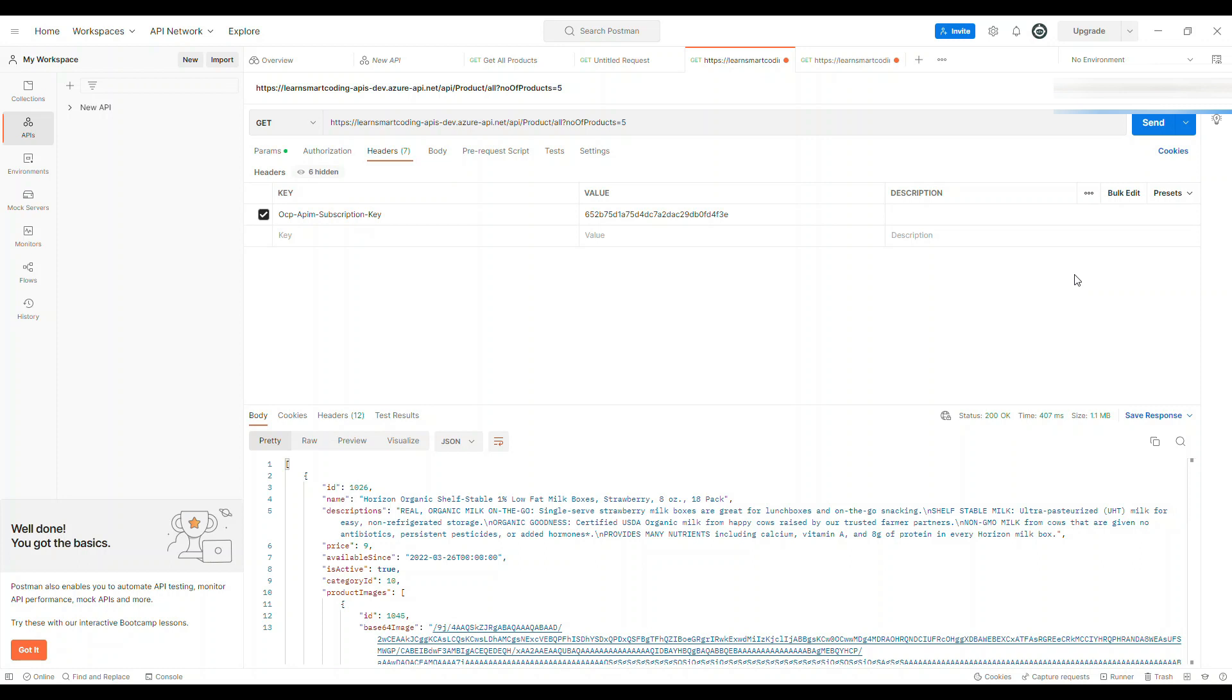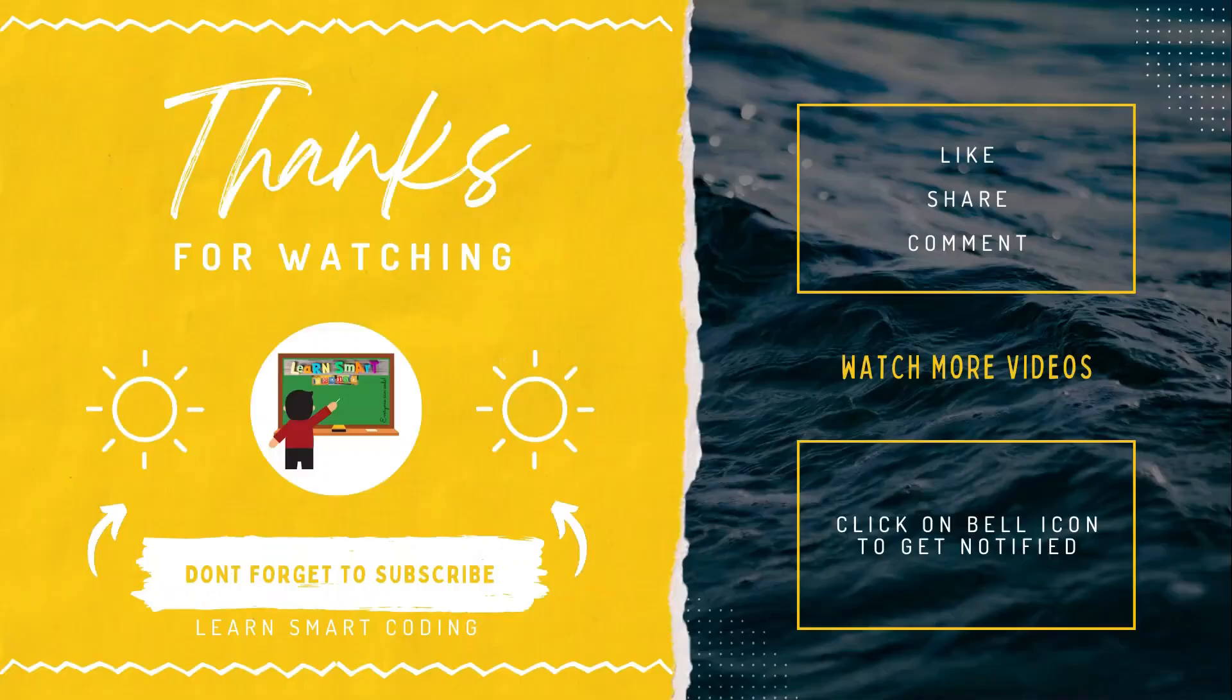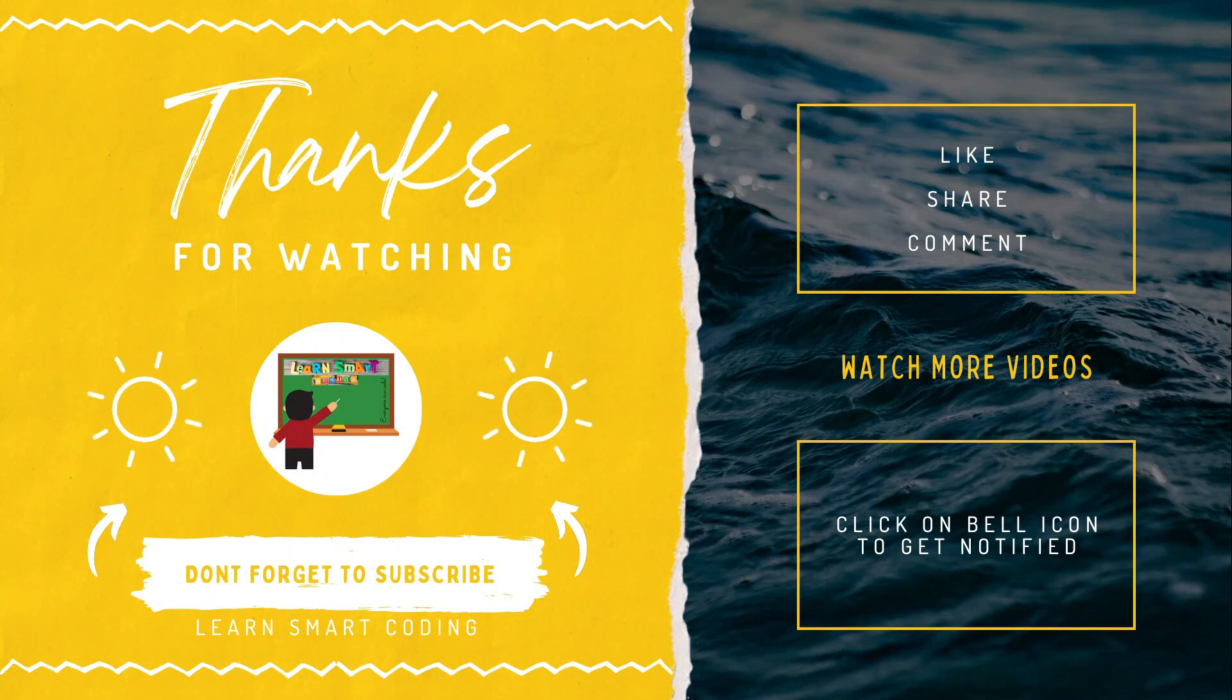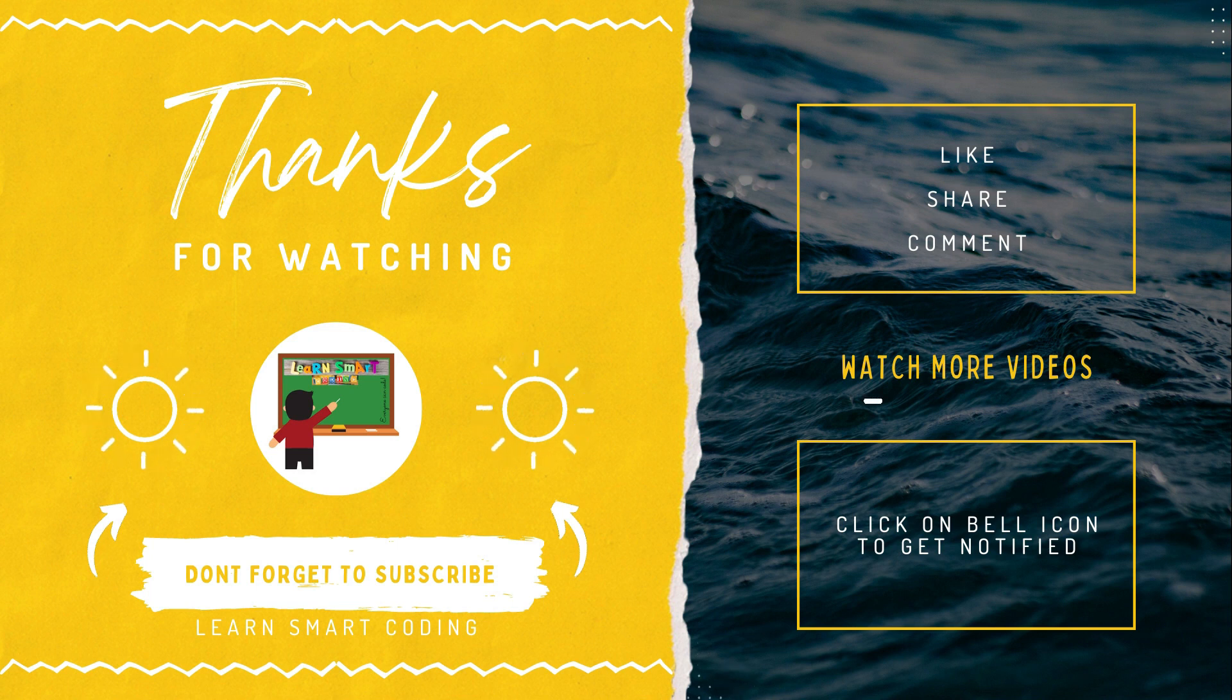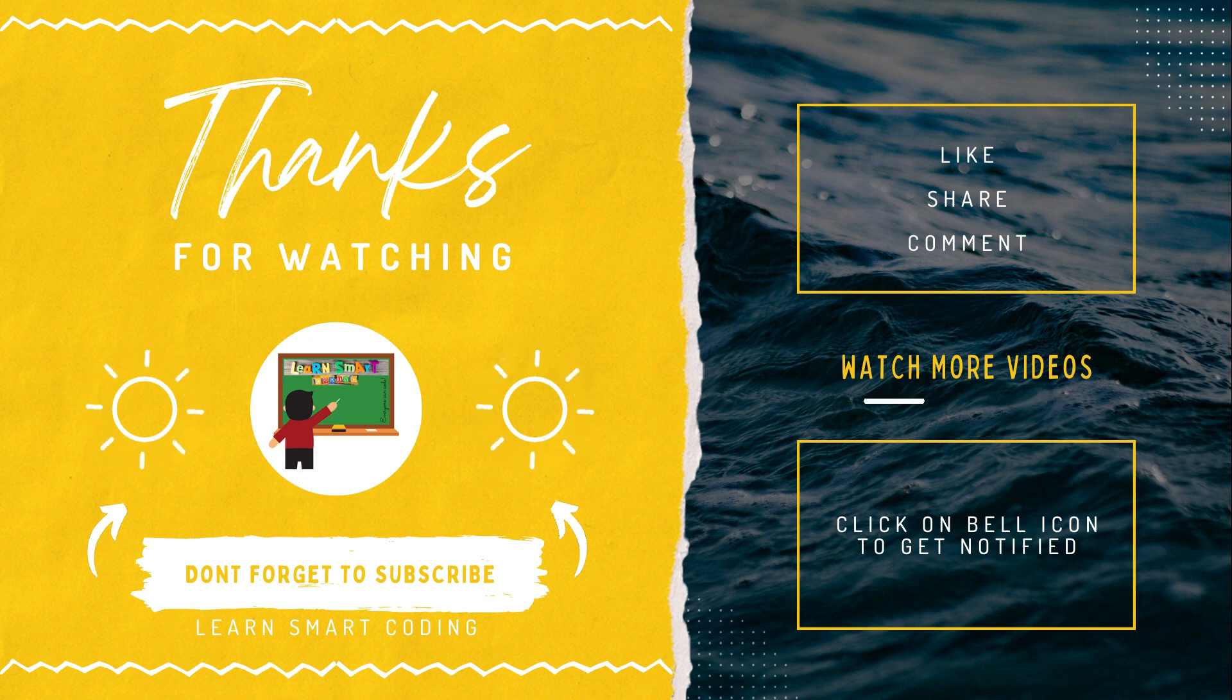Thanks for watching. If you like my video, don't forget to subscribe to my channel, like it, share it, comment it, and never forget to click on the bell icon.